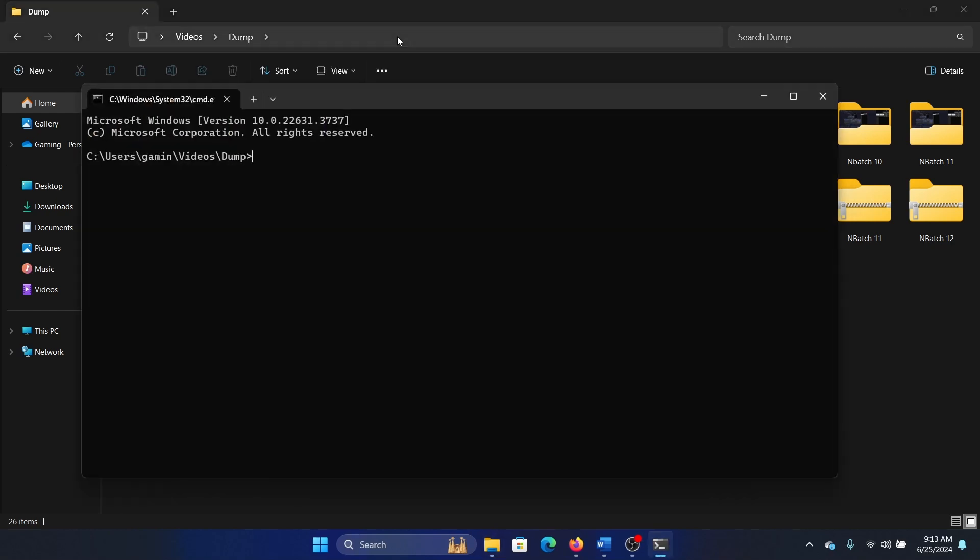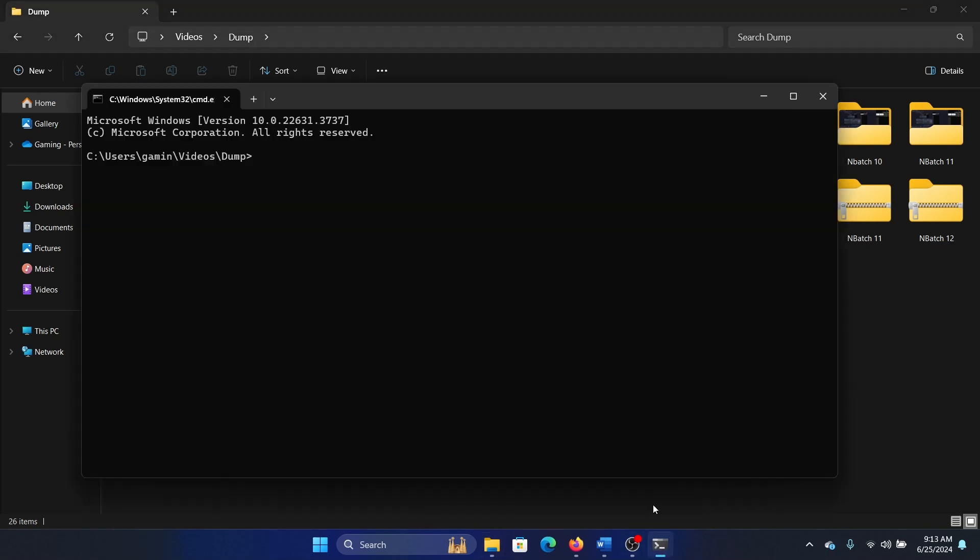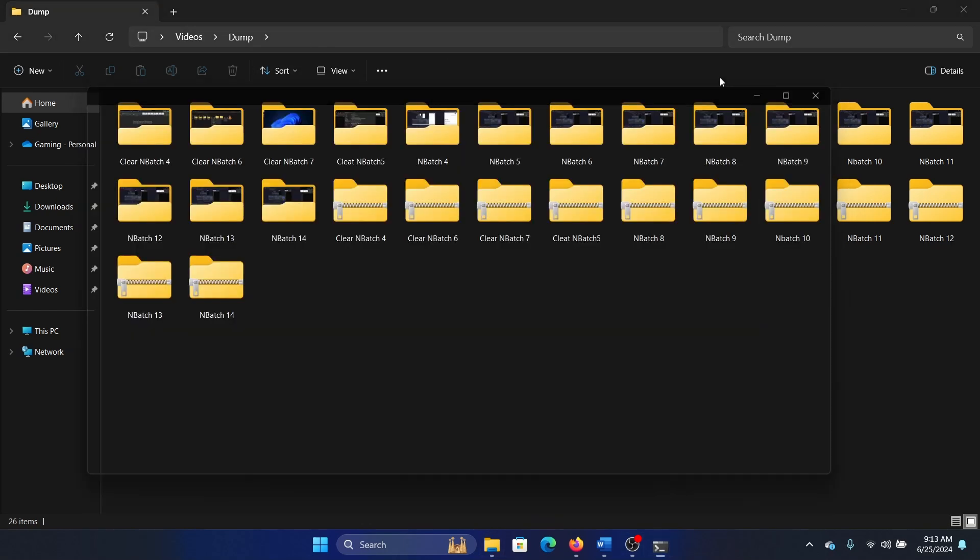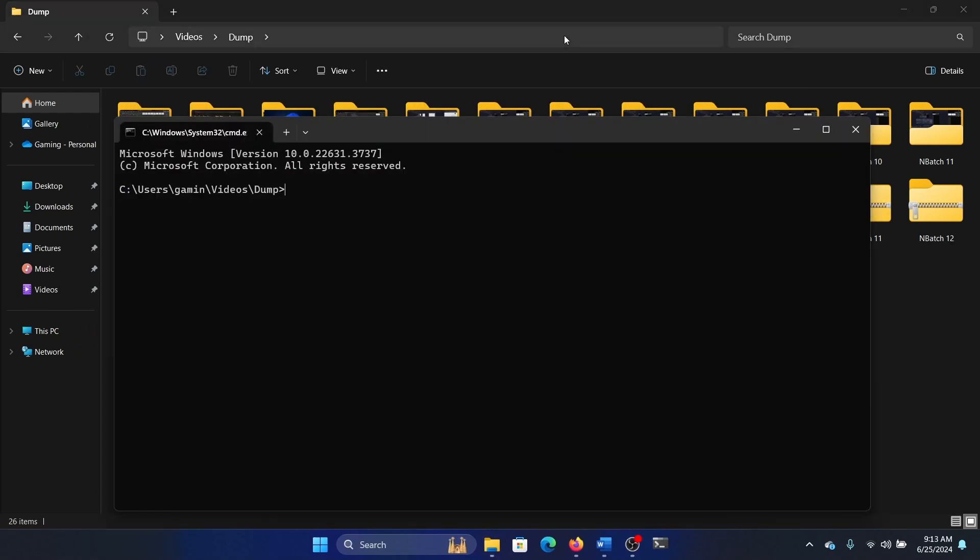Because if you check the path here, the path is exactly the path of the folder. When you type cmd in a folder, you're basically opening command prompt in a way that leads you to the path of the folder before anything else.